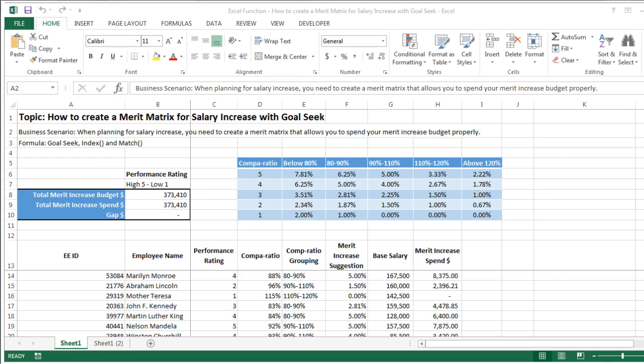So one way of planning for this is actually to create a merit matrix. For example, as you can see here, this is a very typical merit matrix that human resources professionals use all the time.